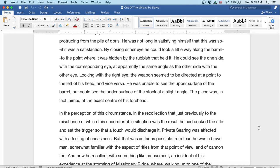He was not long in satisfying himself that this was so, if it was a satisfaction. By closing either eye, he could look a little way along the barrel, to the point where it was hidden by the rubbish that held it. He could see one side with the corresponding eye, at apparently the same angle as the other side with the other eye. Looking with the right eye, the weapon seemed to be directed at a point to the left of his head, and vice versa. He was unable to see the upper surface of the barrel, but he could see under the surface of the stock at a slight angle. The piece was, in fact, aimed at the exact center of his forehead.